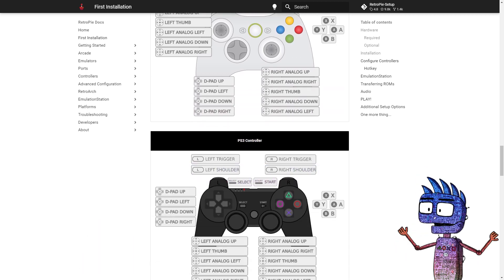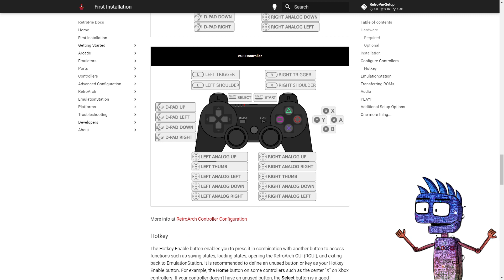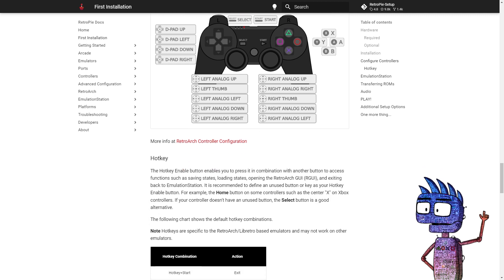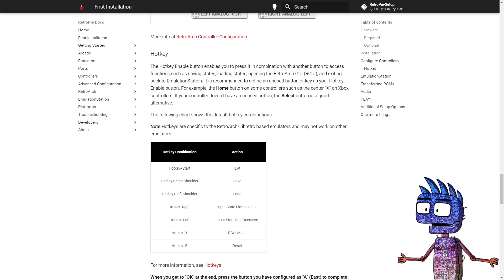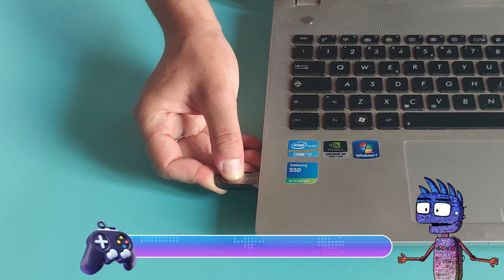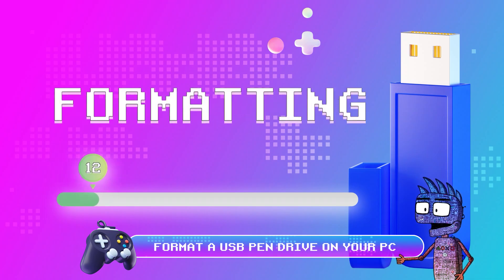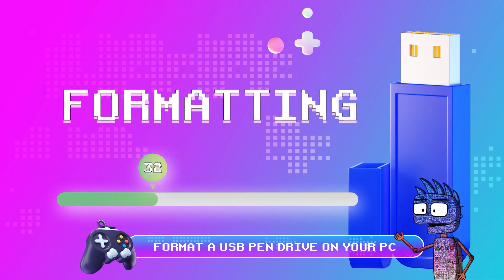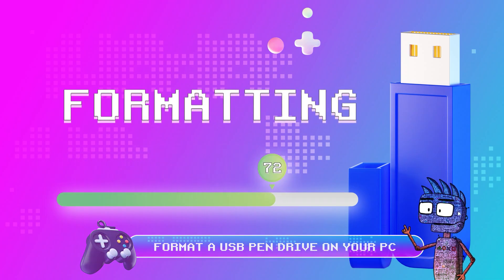We are very close to the end of our process. As we need to load some games roms on our Pi, we need a USB pendrive to do that. Let's insert our USB pendrive in our PC and format it as FAT32.